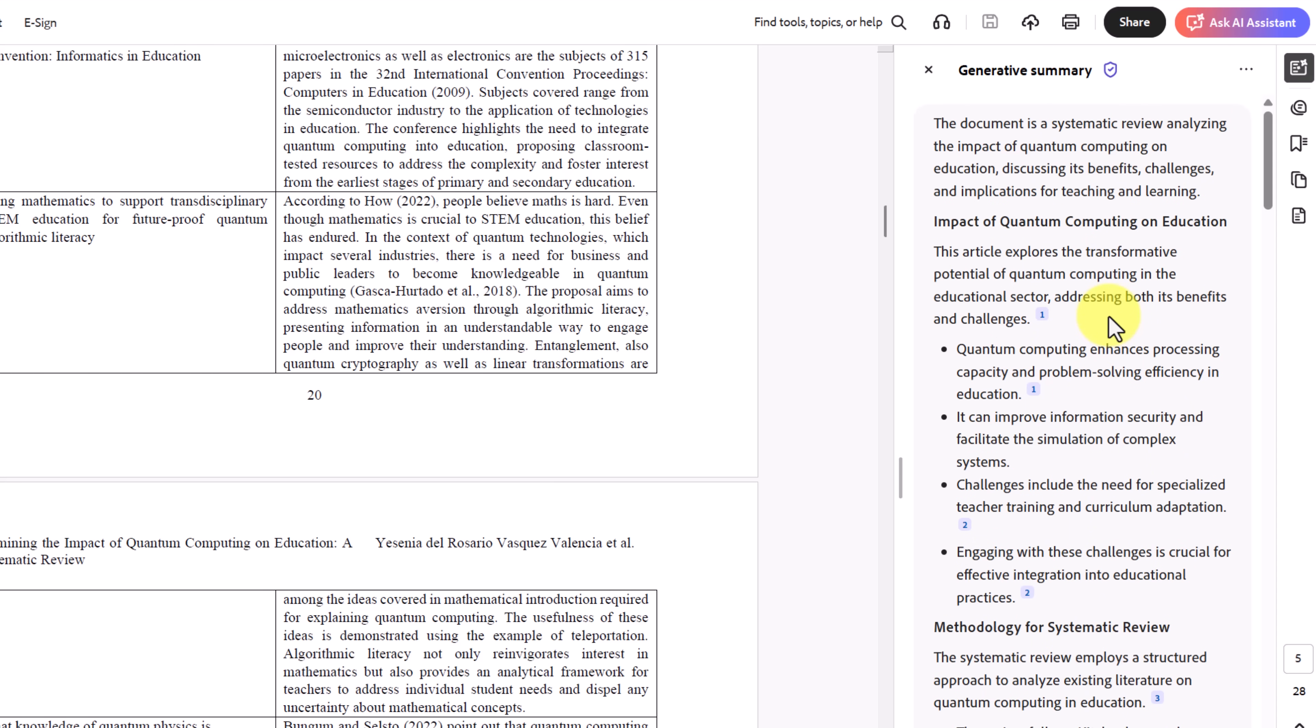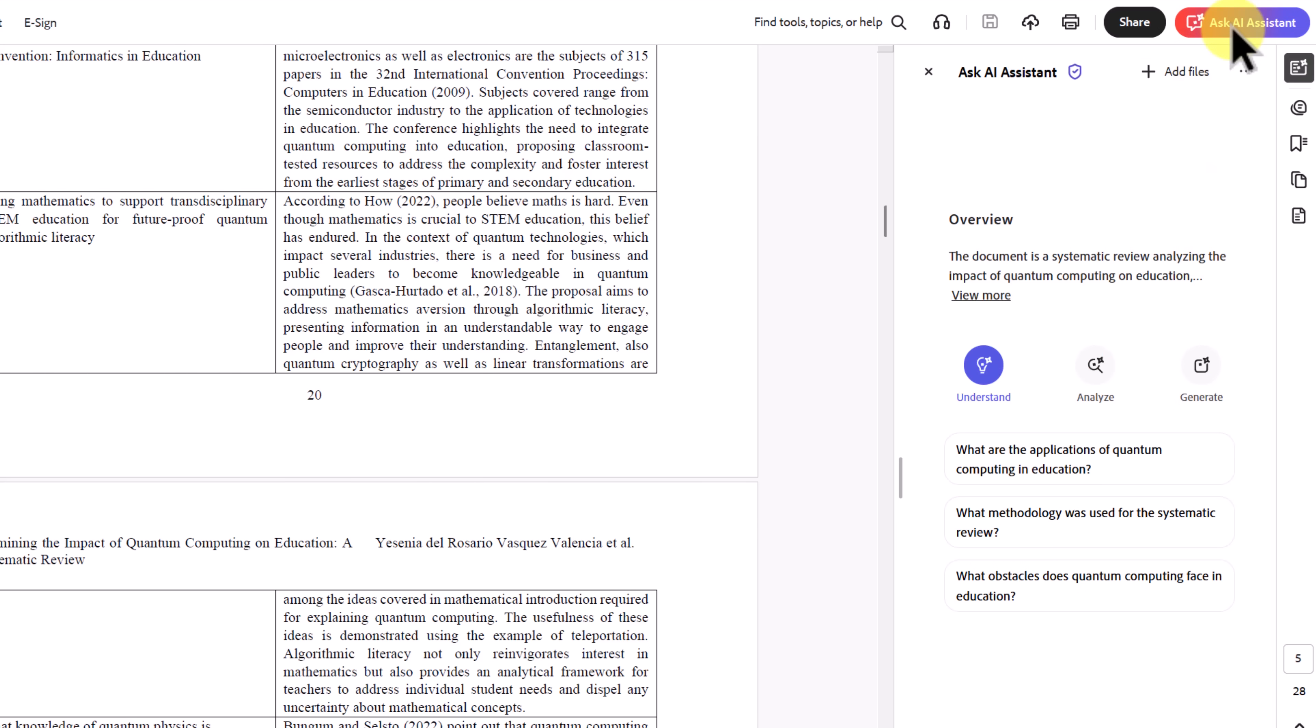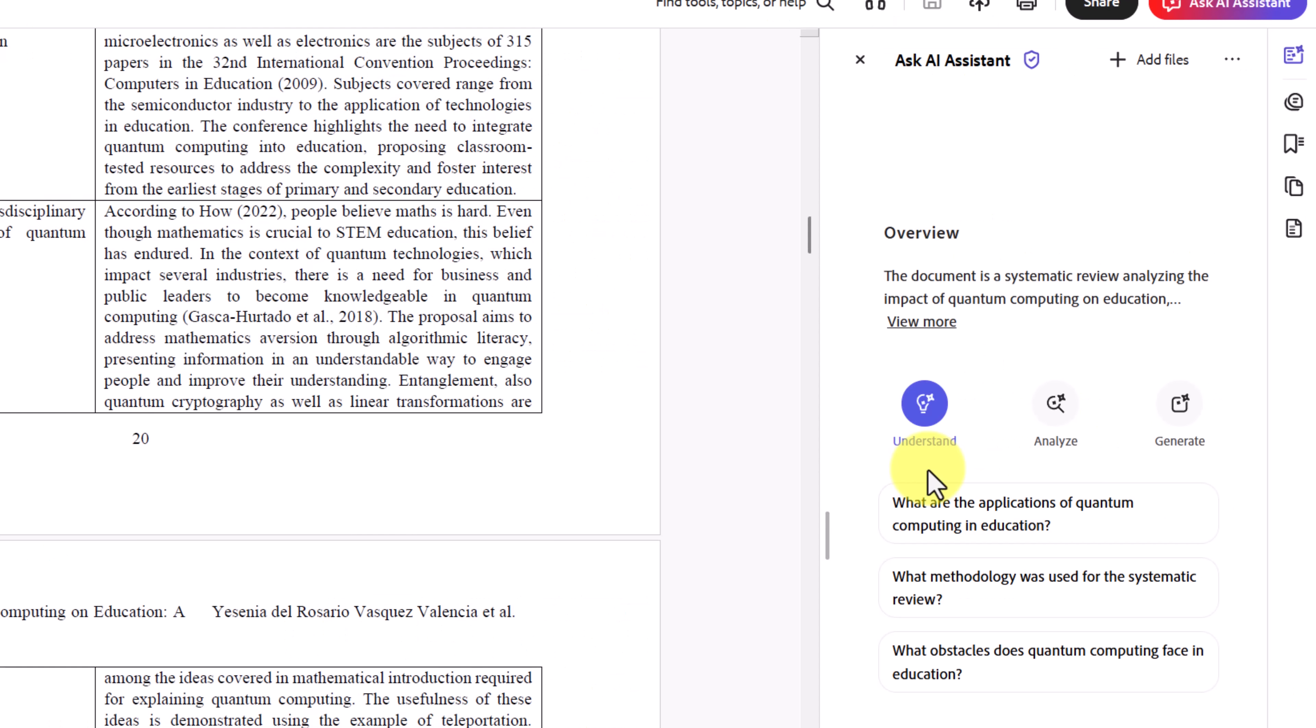But it doesn't stop there. If you want to dig deeper, go up to the Ask AI Assistant, and notice that we have some different ways we can understand, analyze, and generate. Understand lets me ask specific questions, like what are the applications of quantum computing? They're giving you some example prompts to start from, or ask your own.